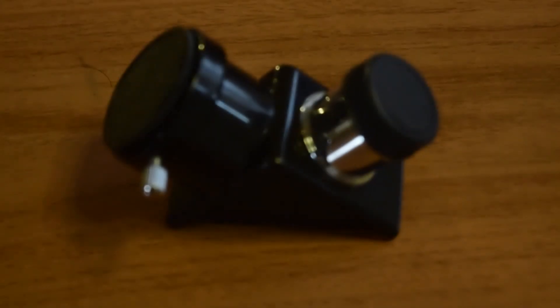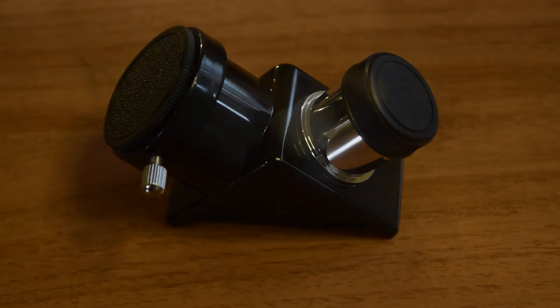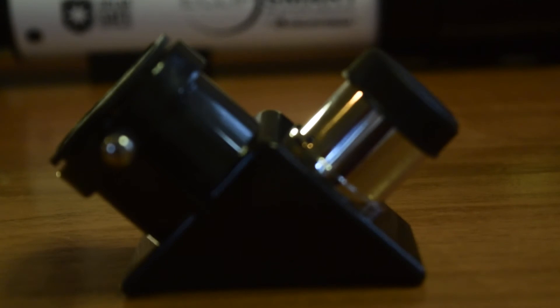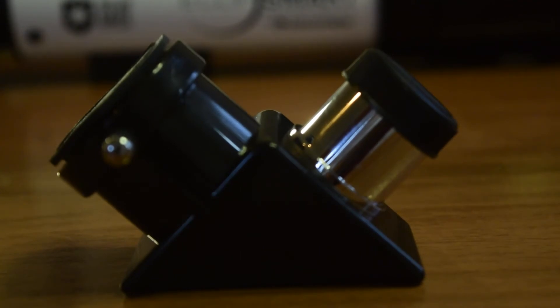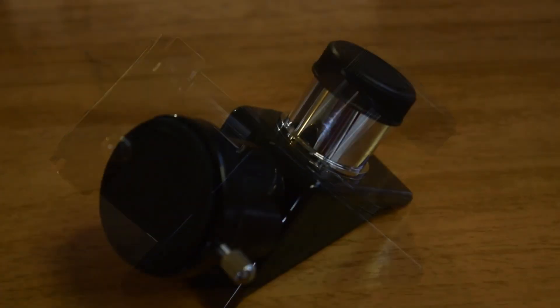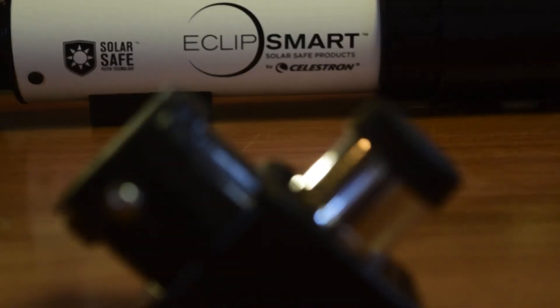This telescope also comes with a 90-degree mirror diagonal which helps you view the telescope comfortably from the top instead of viewing it from behind, which also serves the dual role of converting the 0.96 inch tube to 1.25 inch tube which can be used with any standard eyepiece. It comes with a nice sturdy altazimuth mount tripod with a quarter inch standard screw which attaches directly to the telescope.